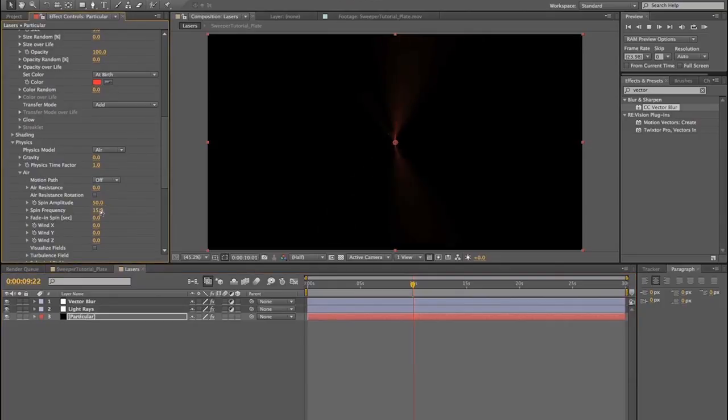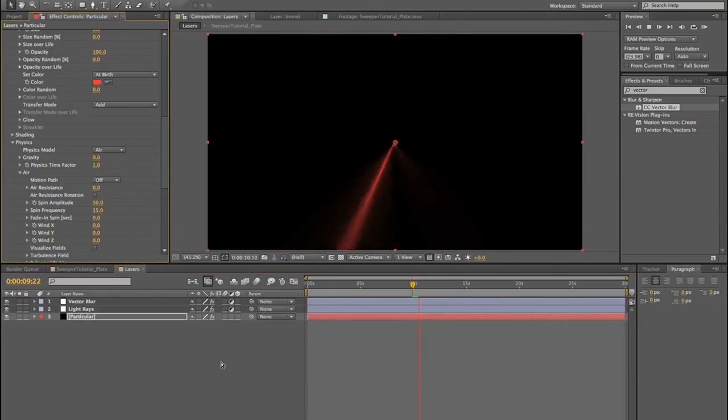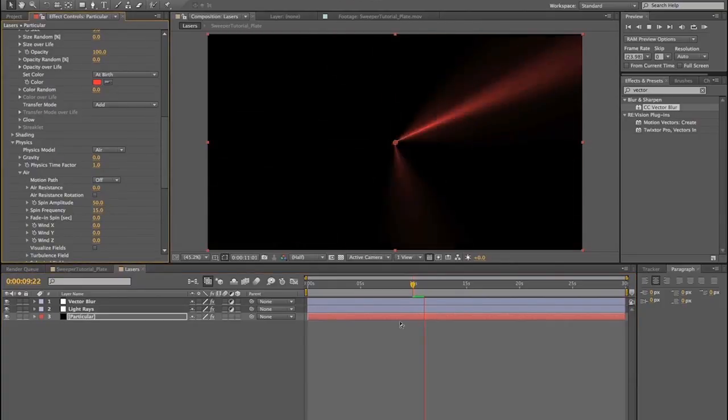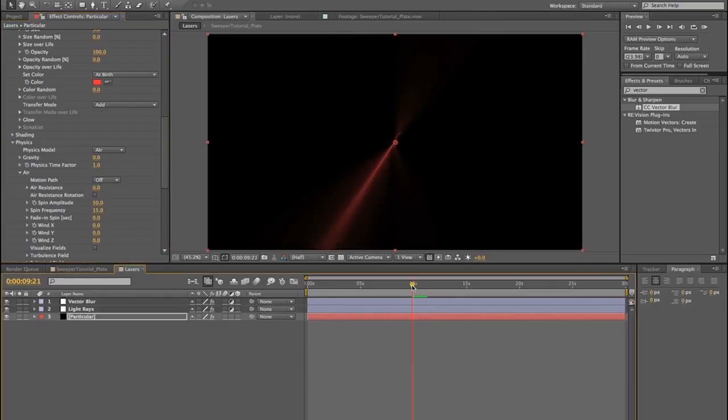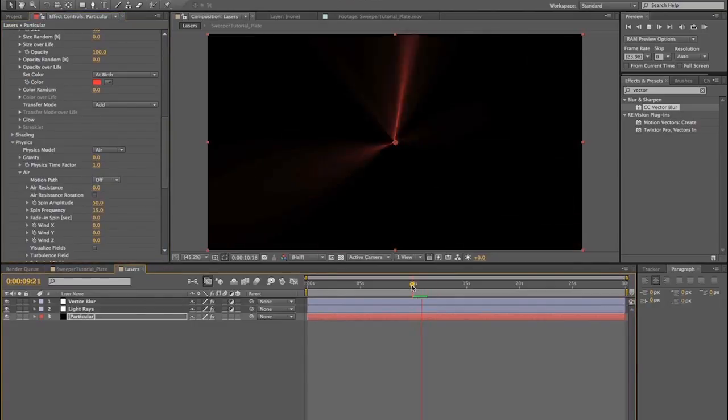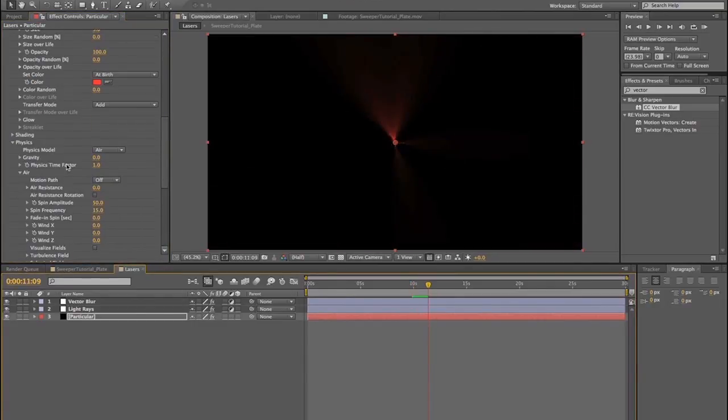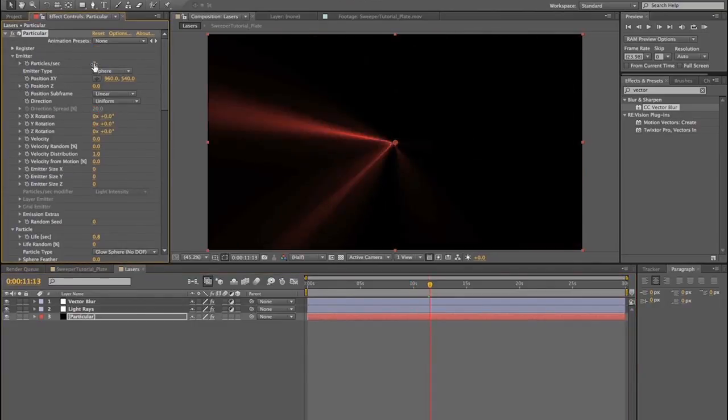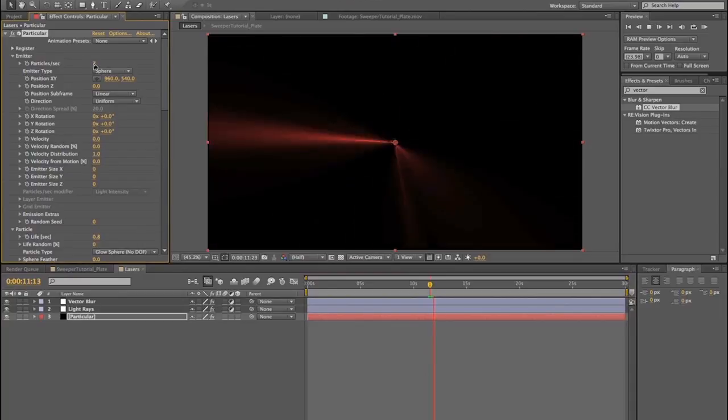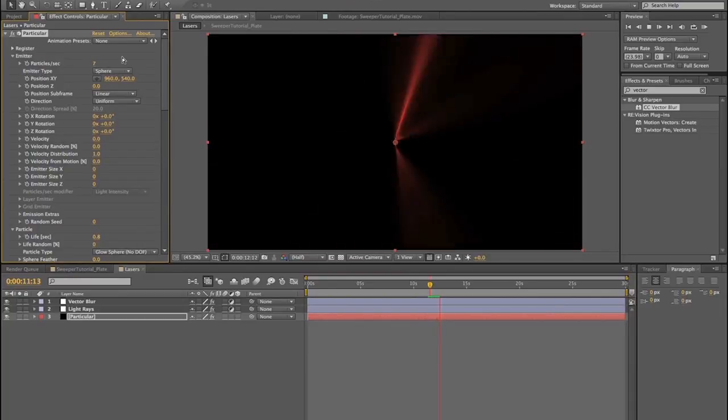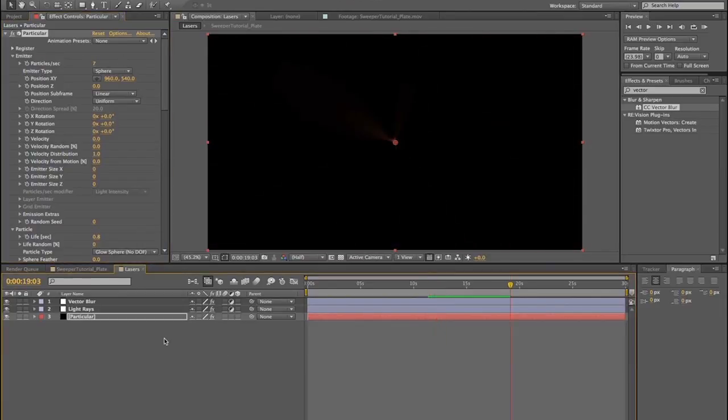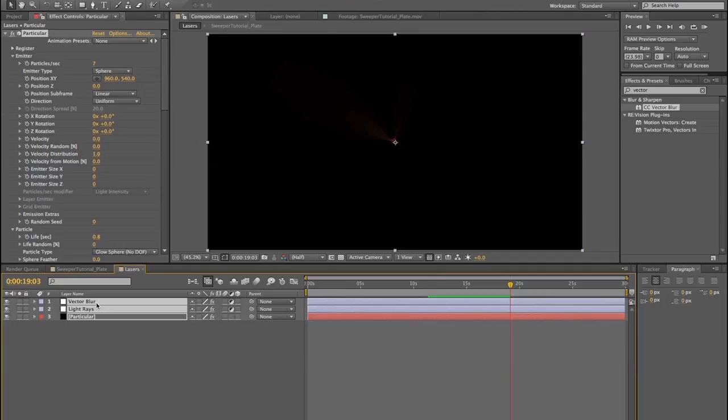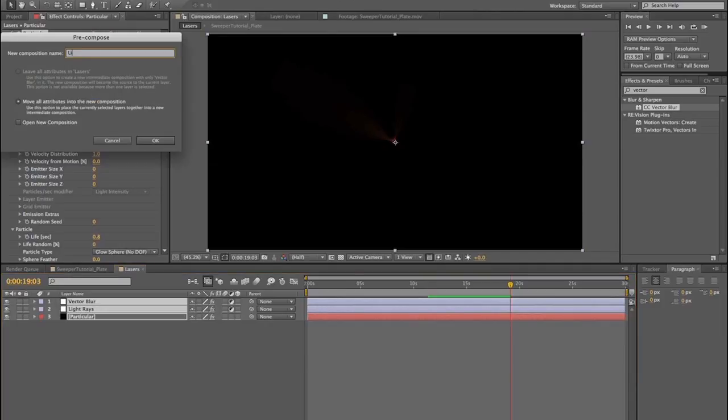Those straight edge lasers are the only lasers I need. Spin frequency, let's actually turn it up more to 15, so we get much more fast, frantic lasers. Fast, frantic, straight edge lasers. Turn our particles down, maybe to seven. And so we're going to actually select all of those and pre-compose those now. Call them light rays.